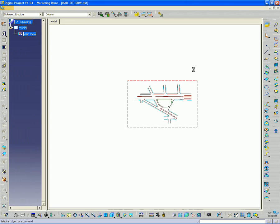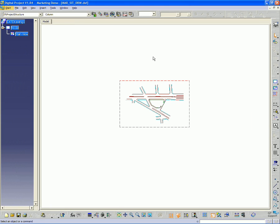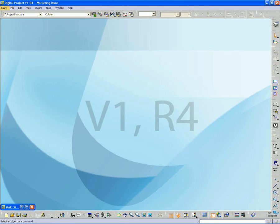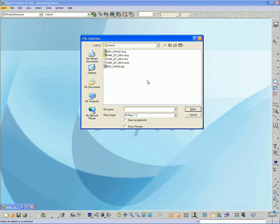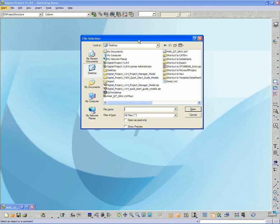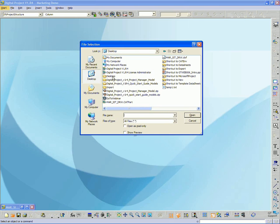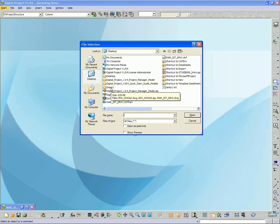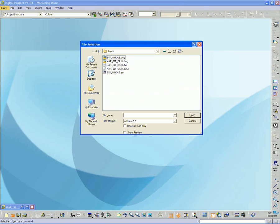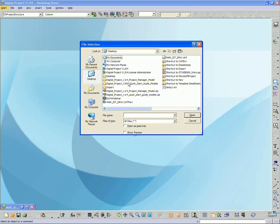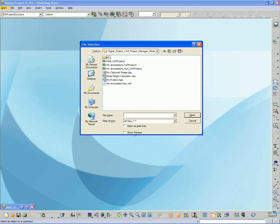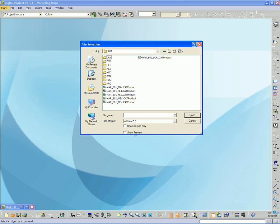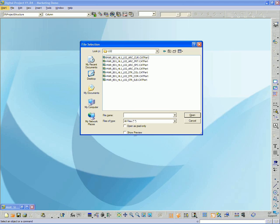So I'm going to go ahead and close that. And let's say we want to open up and we wanted to hand a file off to someone using Rhino, for instance. So I'm going to go to, in this case, my project manager model. And I'm going to go BO1, HL1, level 2, and open up my column parts.